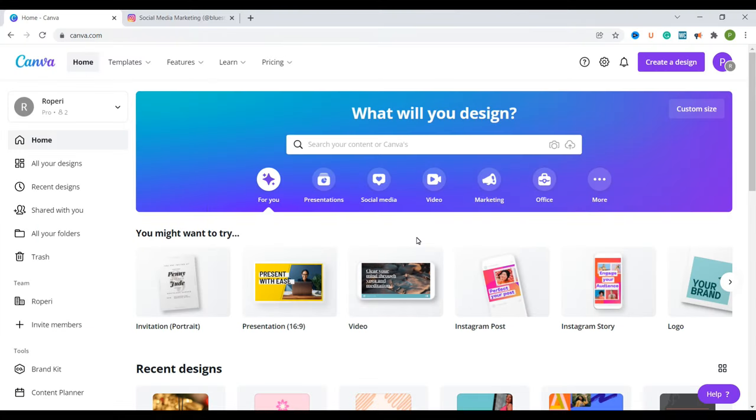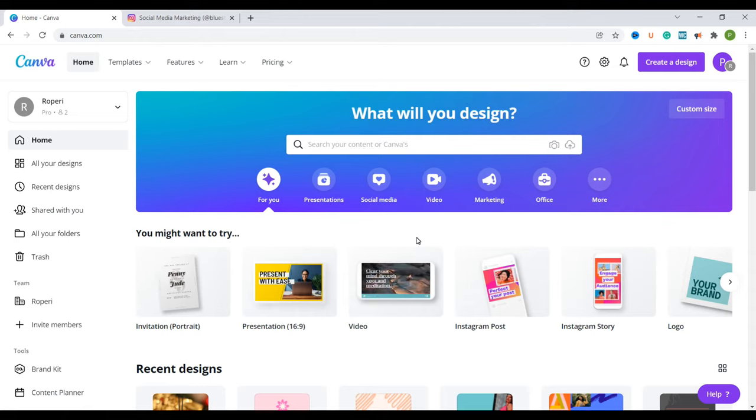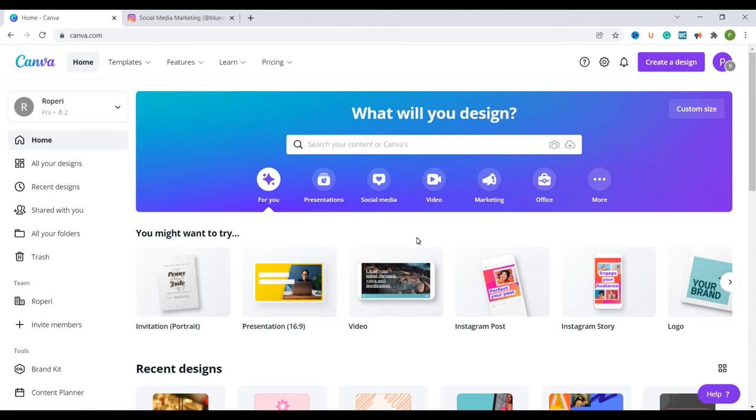To begin with we are going to go to canva.com. If you have an account you can sign in, if you don't have an account you can sign up using the link in the description. You're also going to get access to 30 days of Canva Pro for free. That is something that you could consider.